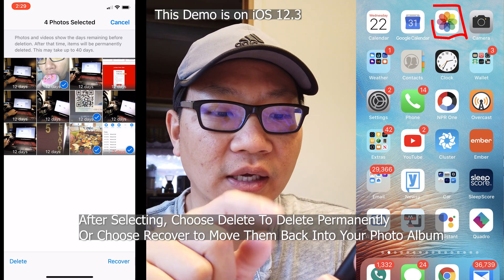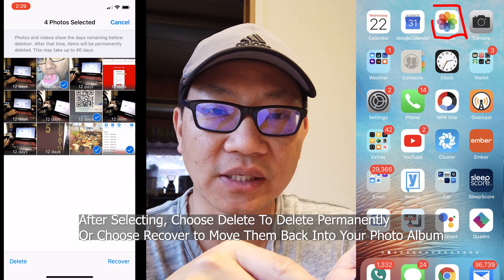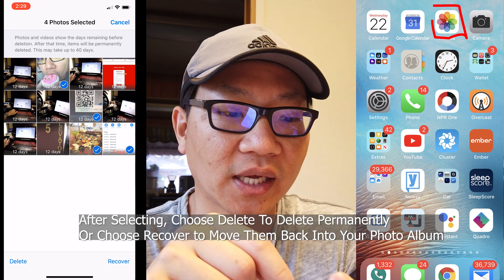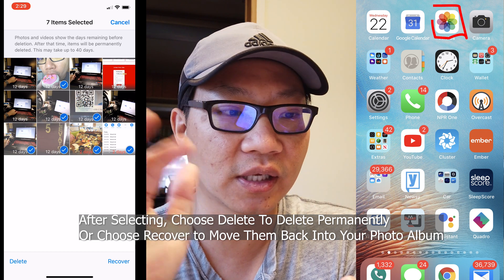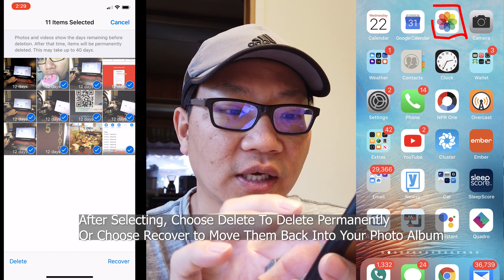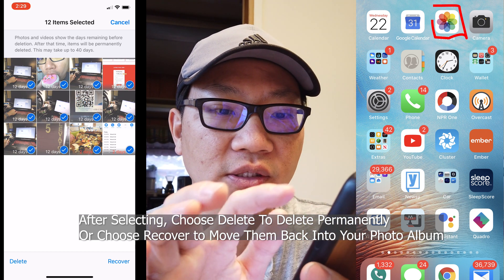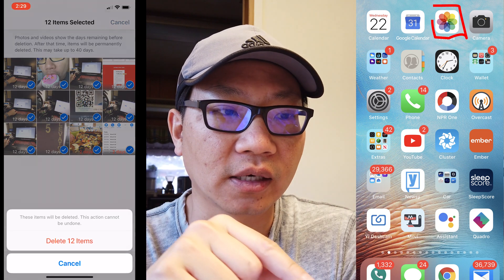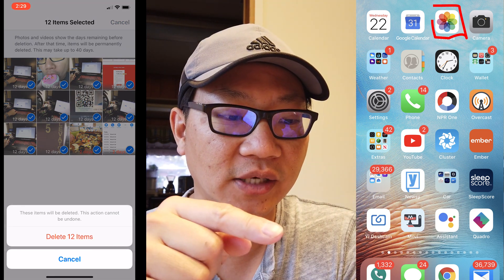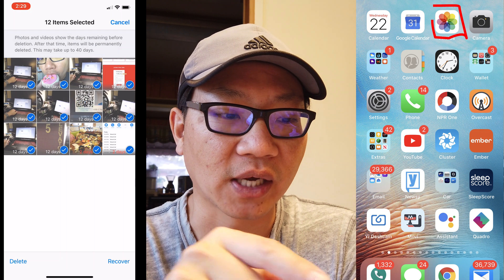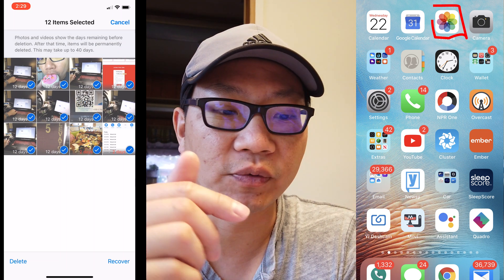Once you've made your selection, you can recover the photos using the Recover button on the bottom right-hand side. If you really meant to delete them, click the ones you want gone and hit Delete on the bottom left-hand side — it will ask you for confirmation.